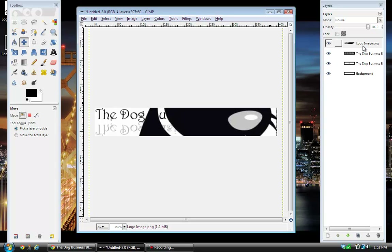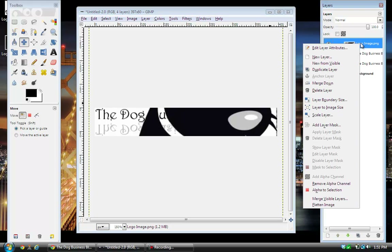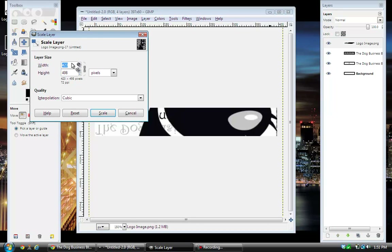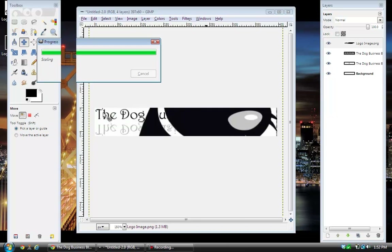In the layer selection, find the logo image, right-click on it, and come down to Scale Layer. The image is 423 width and 498 height. You want to change the height to 60, because that's how tall your logo is. The width will actually change itself after you change the height — it scales proportionally. Just hit Scale.